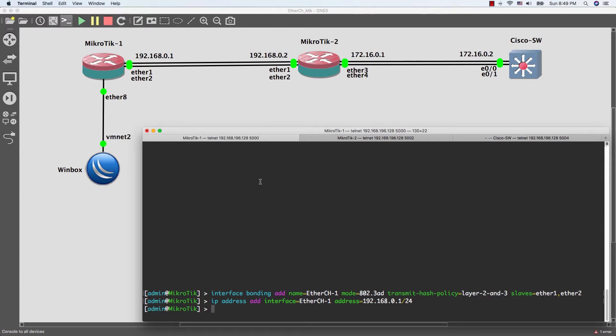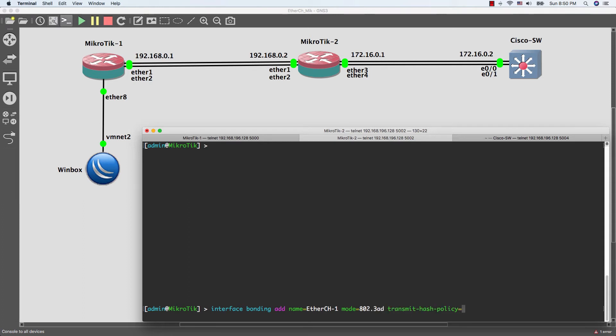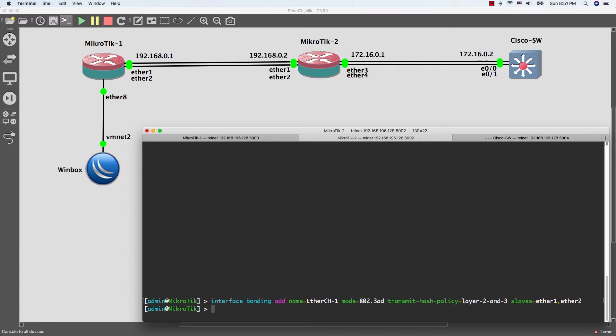We are done with router 2 and I will give it IP.